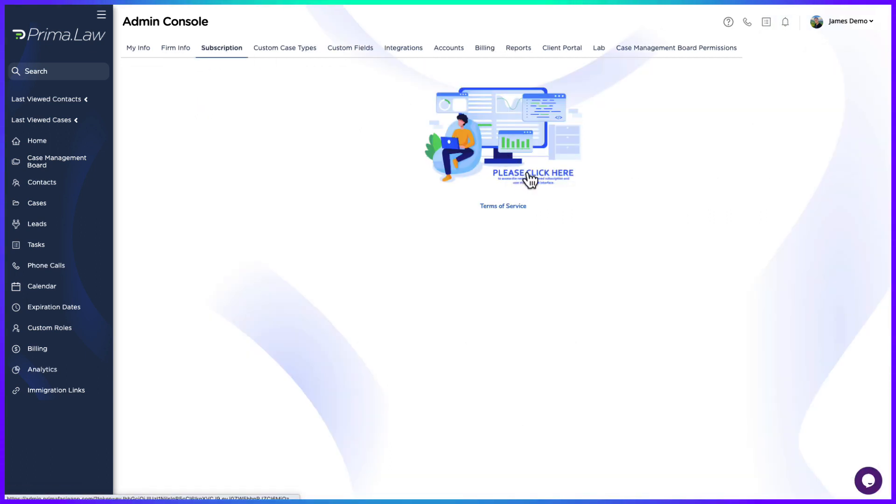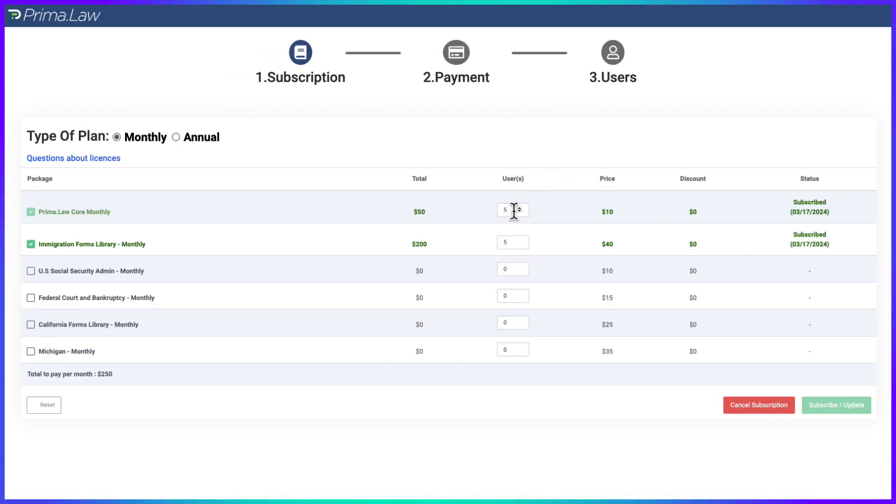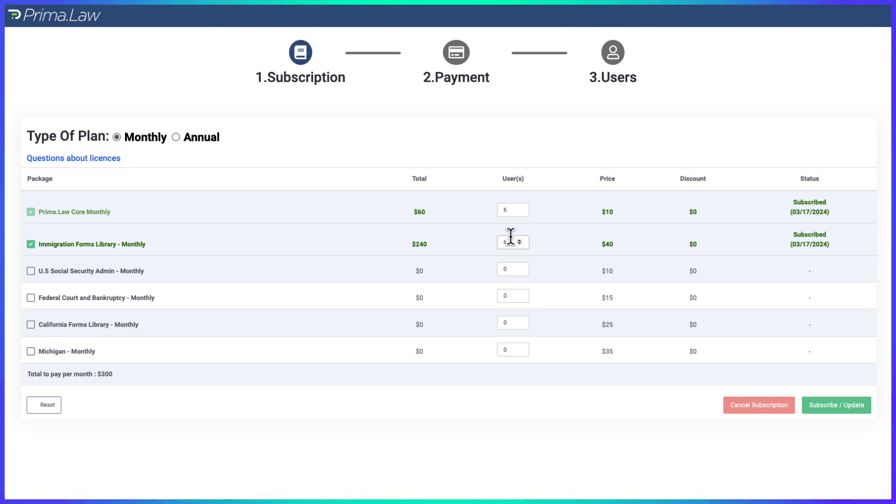Click here and this is where you can increase the number of licenses. So if I need to add one more user and I want them to have access to the immigration information, that's fine, we'll go from here.